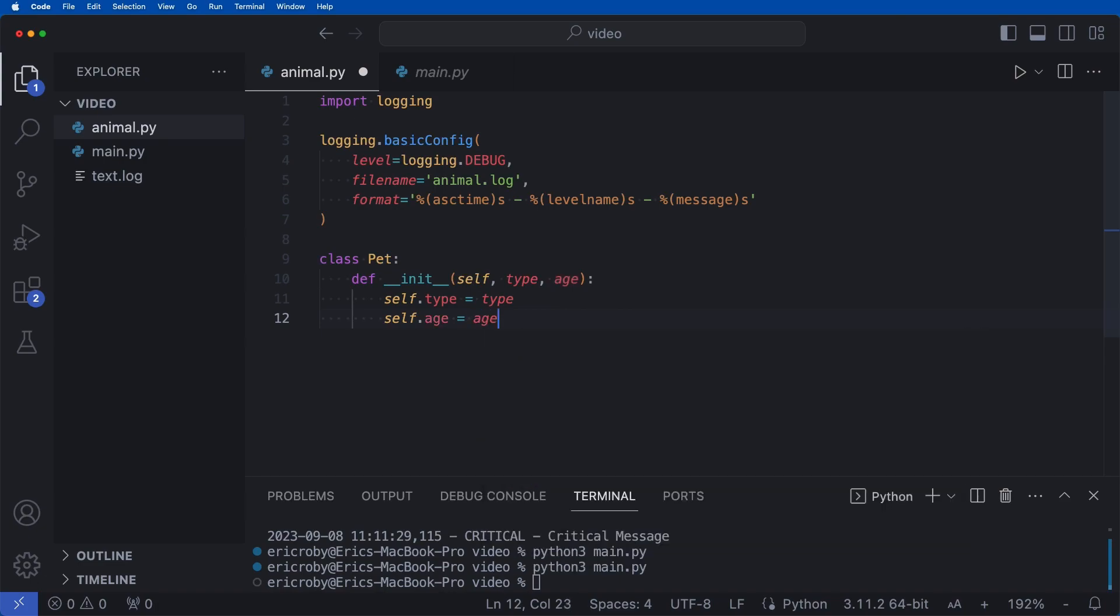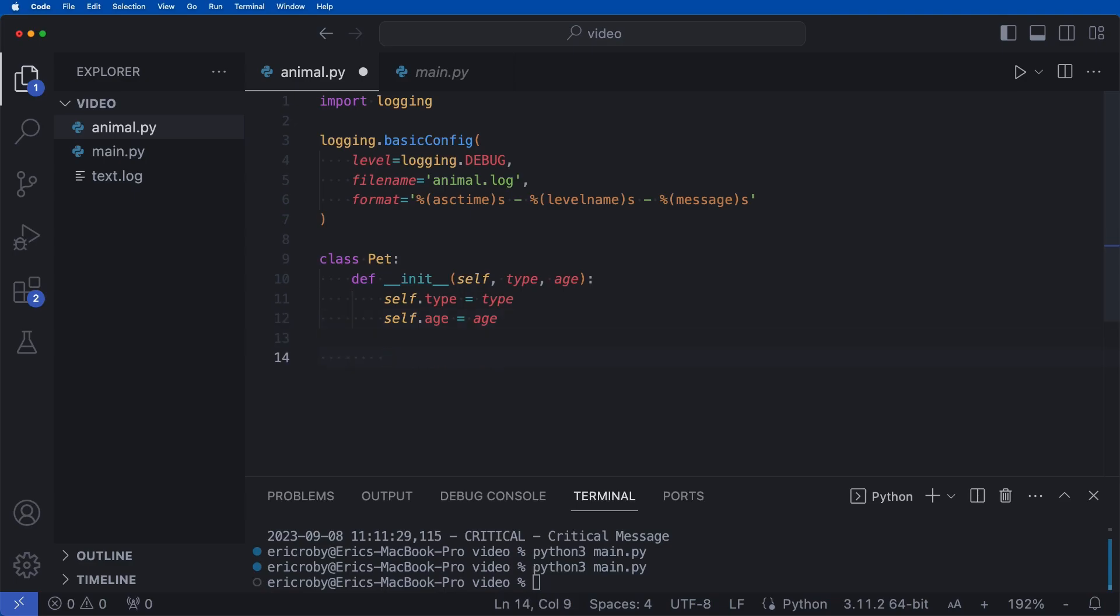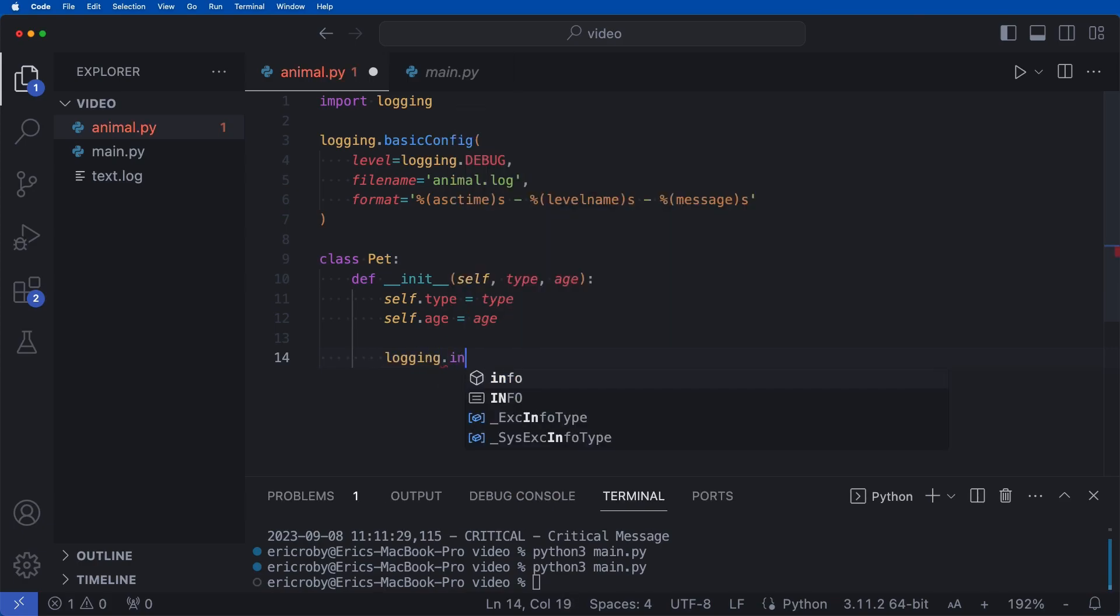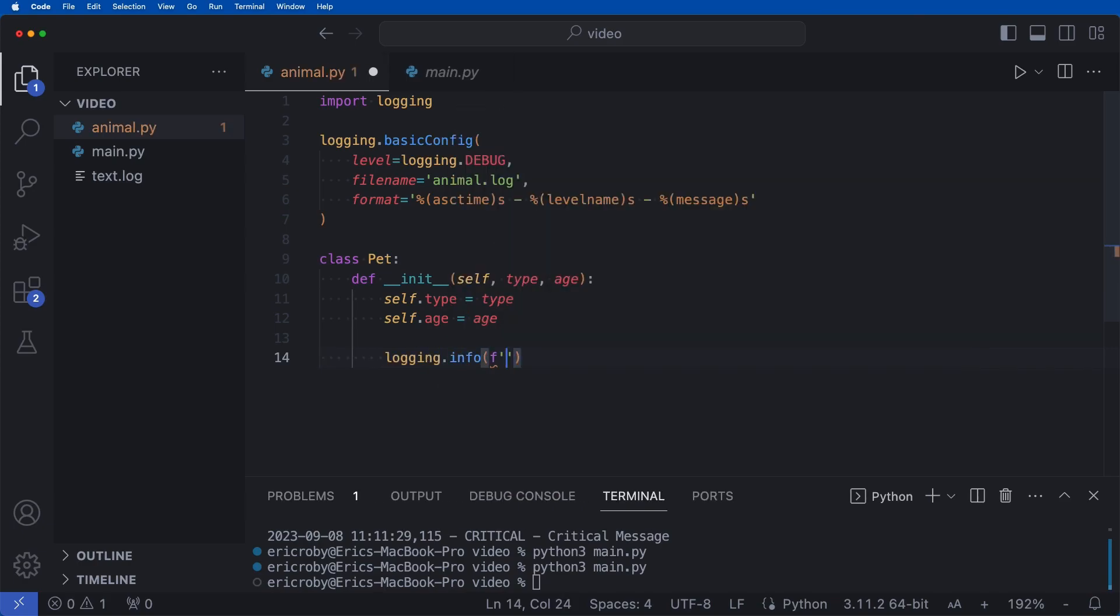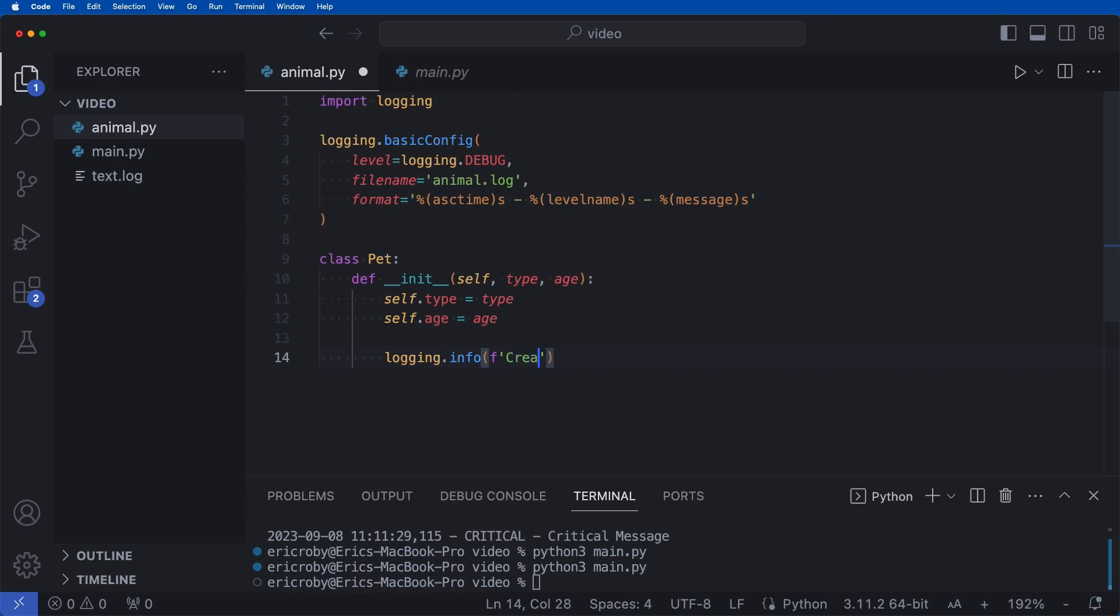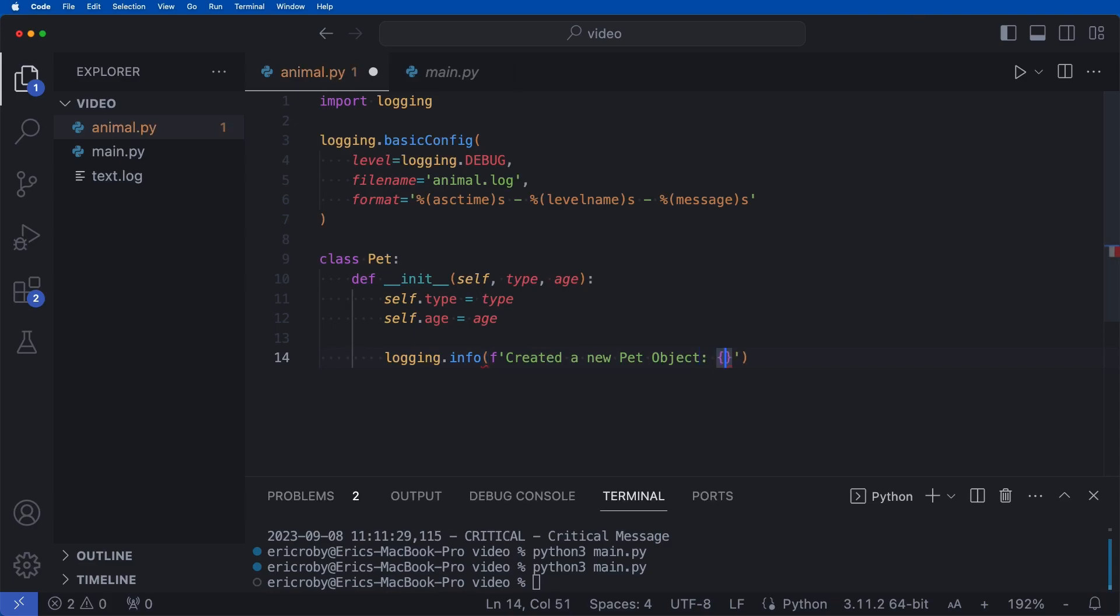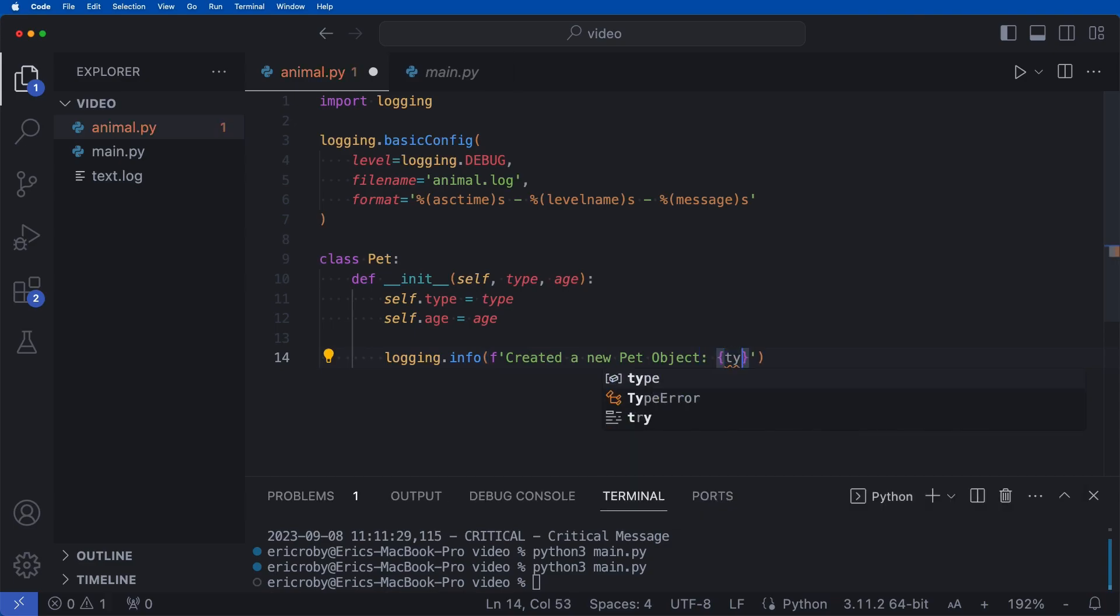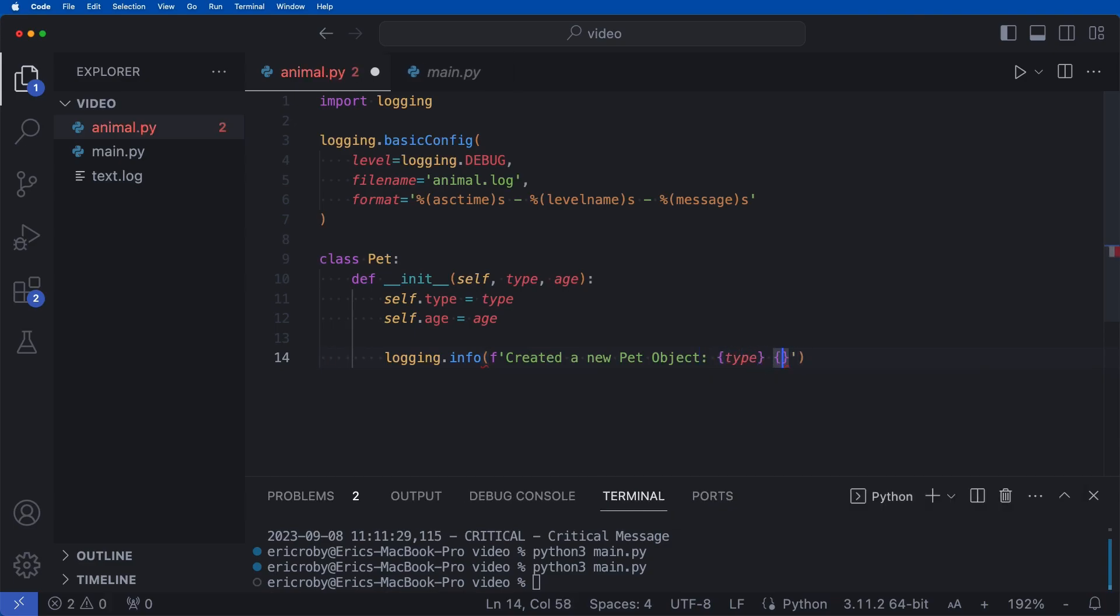So we can say like cat is the age of four, dog is the age of two, whatever we really want. We can then say logging dot info where we can create an F string of created a new pet object, where we can pass in the type and the age.